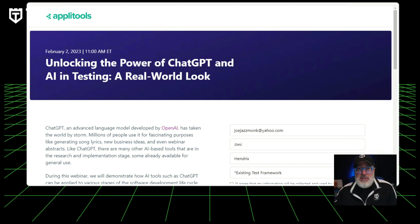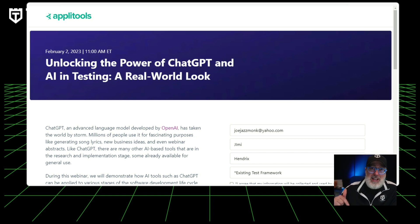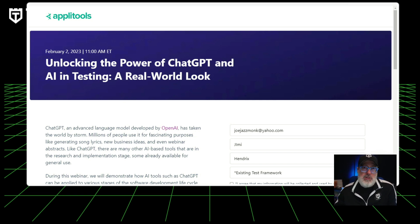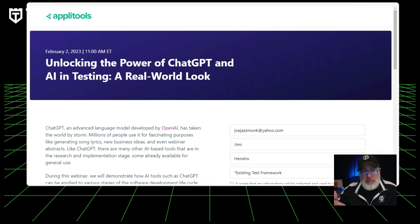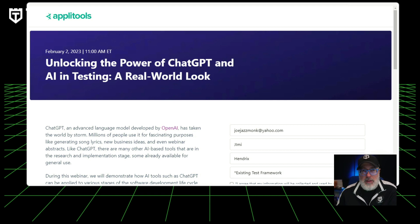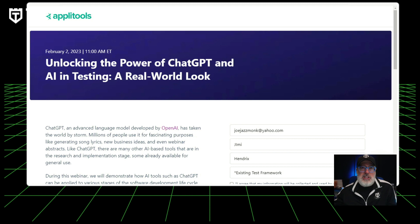If you want to see more examples of using AI, I have a great resource on how to unlock the power of ChatGPT and AI in testing with a real-world look. It's going to cover what ChatGPT is — I've covered it pretty much every week since its release. During this webinar, they're going to demonstrate how AI tools such as ChatGPT can be applied in various stages of the software development lifecycle using an e-commerce application as a case study. They'll also showcase some of the capabilities and limitations of the technology and emphasize the need for human expertise for meaningful utilization of ChatGPT in the SDLC.